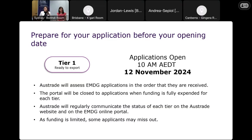Again, the date is 10 a.m. Australian Eastern Daylight Saving Time on the 12th of November — T1 opens to applications on the EMDG online portal. Applications will be received, assessed in the order received, and grants allocated until funding is fully allocated. Even submitting your application before we close the portal is not a guarantee you will be offered a grant, as we may receive more applications than there is funding. Funding is limited and some applicants may miss out.